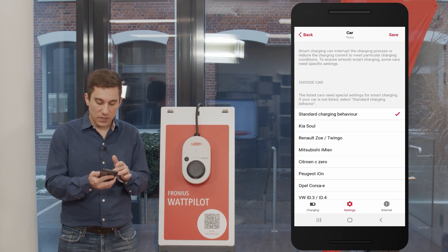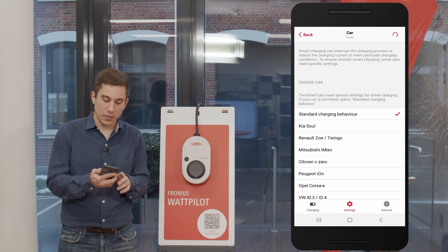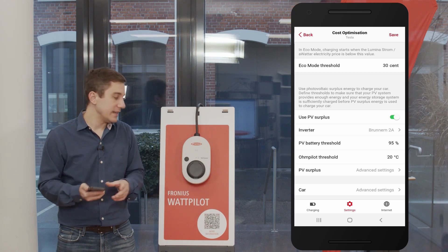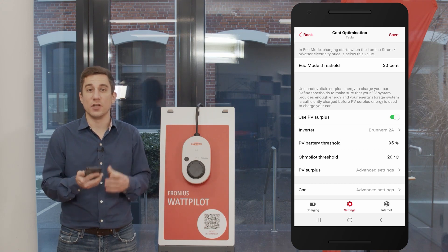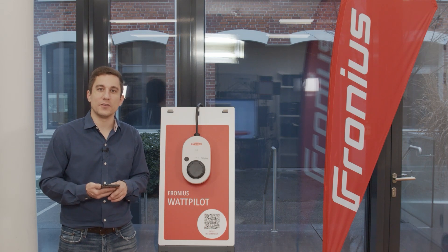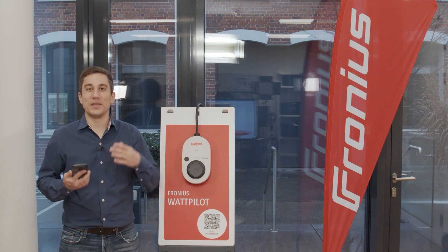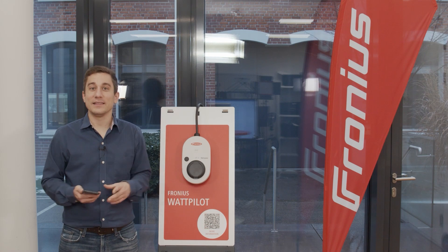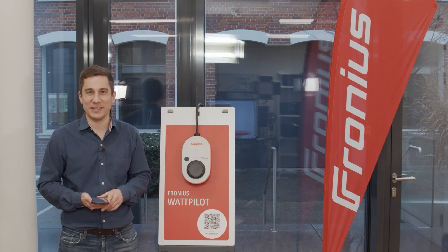After configuring your car and Wattpilot settings, make sure to hit the save button in the top right corner to save the settings to your Wattpilot, ensuring your electric vehicle is charged with optimal settings for PV surplus energy charging. I hope this was informative and you can now set your Wattpilot to the perfect presets to enable PV surplus energy charging. Until next time — keep safe and keep charging. Bye bye.